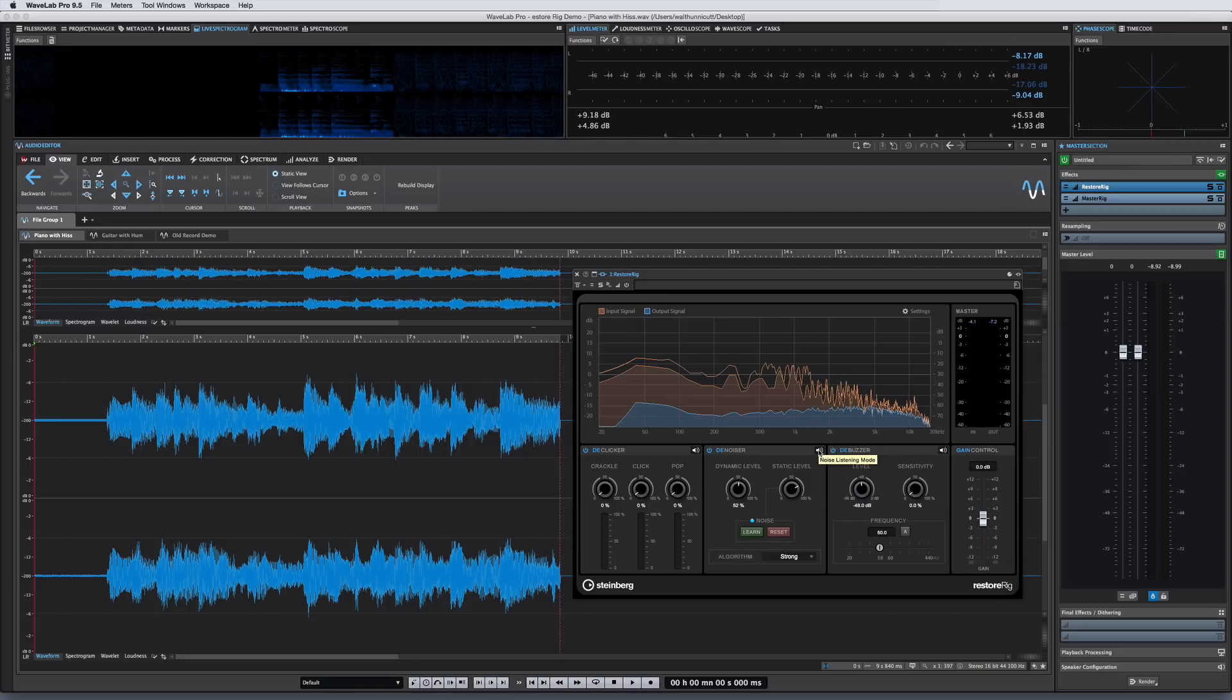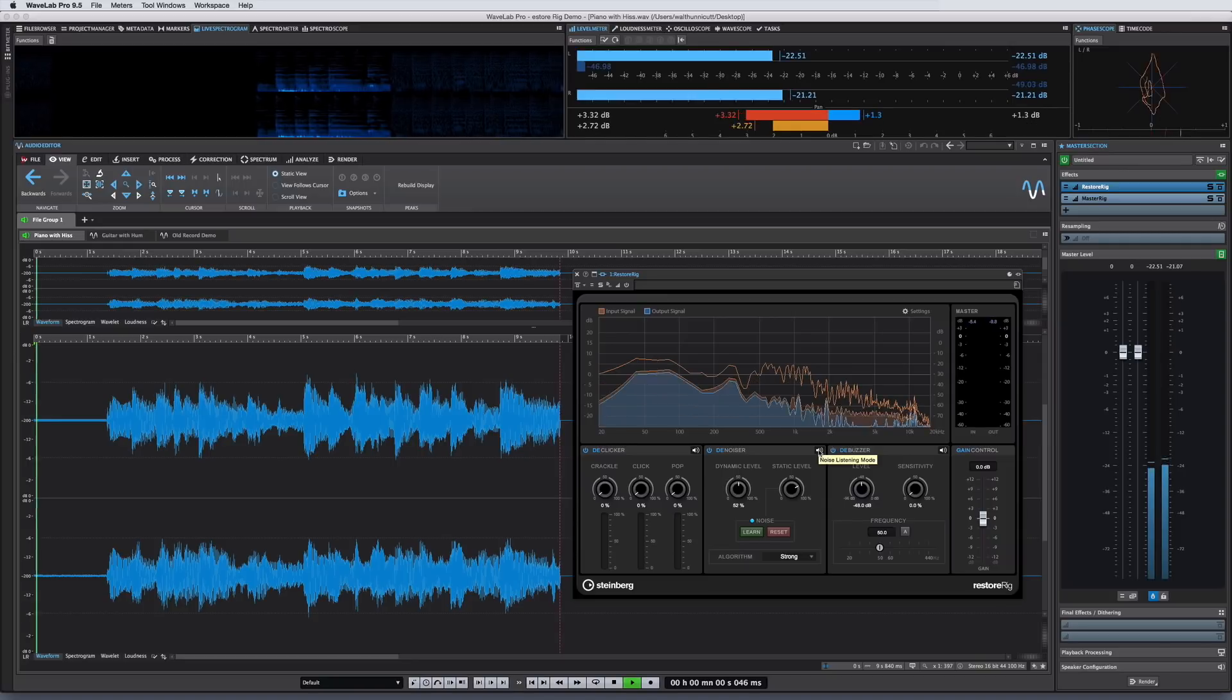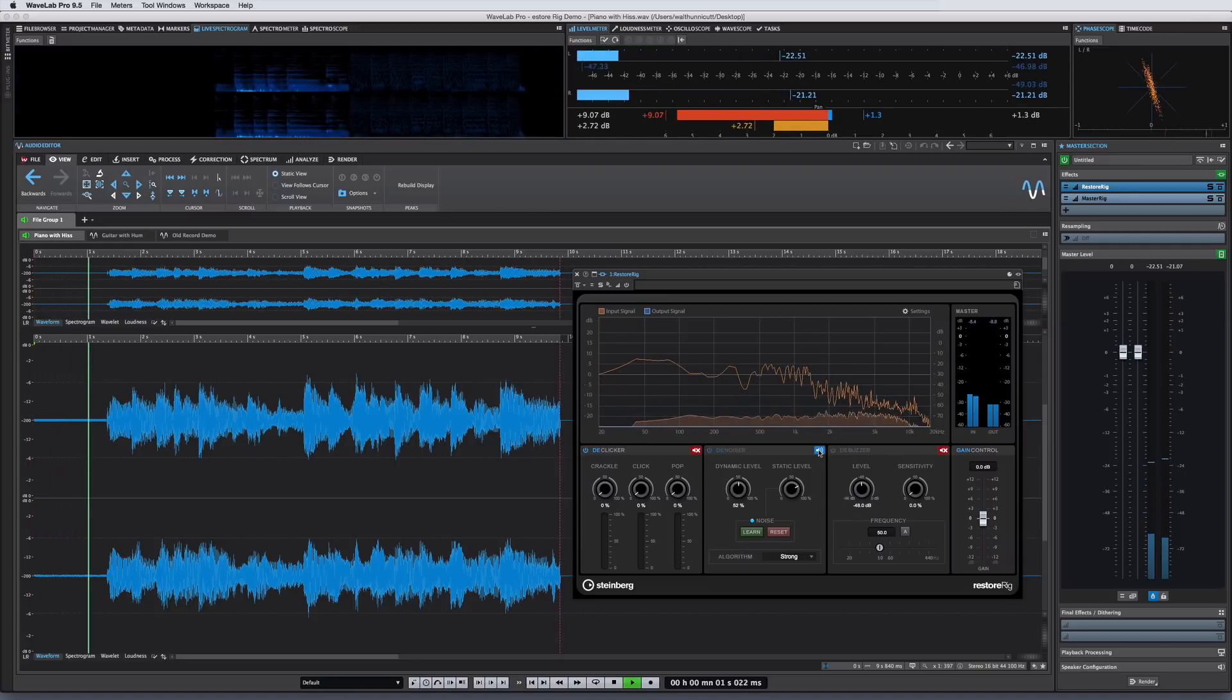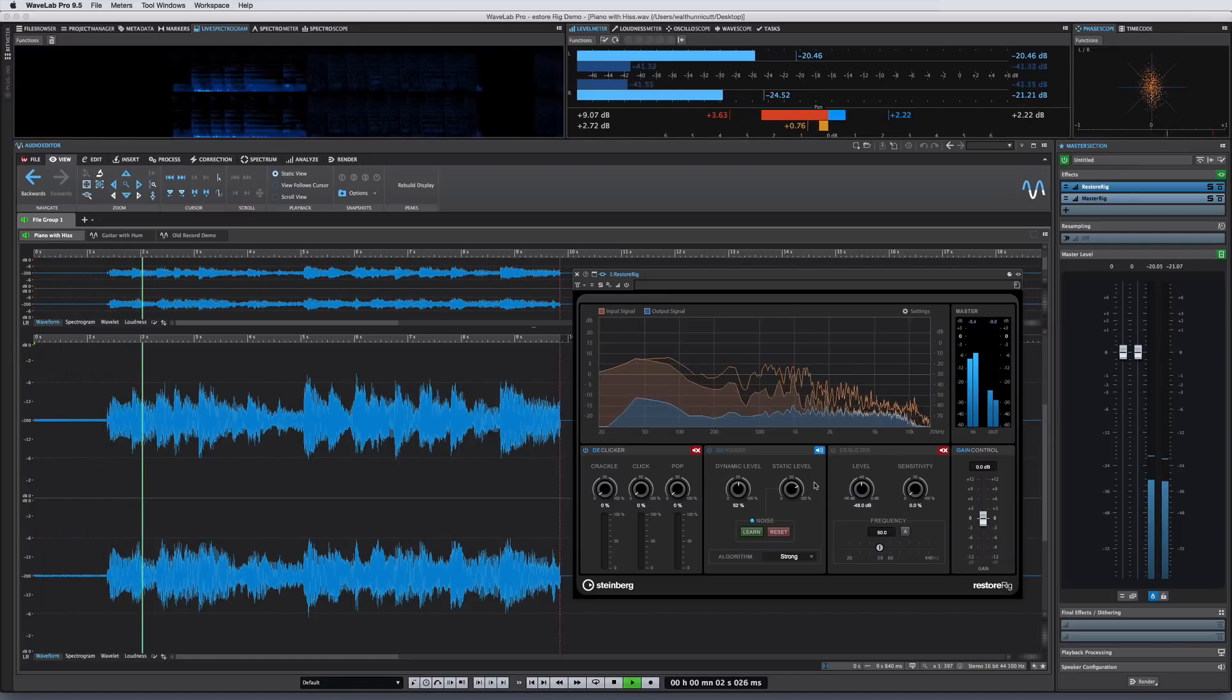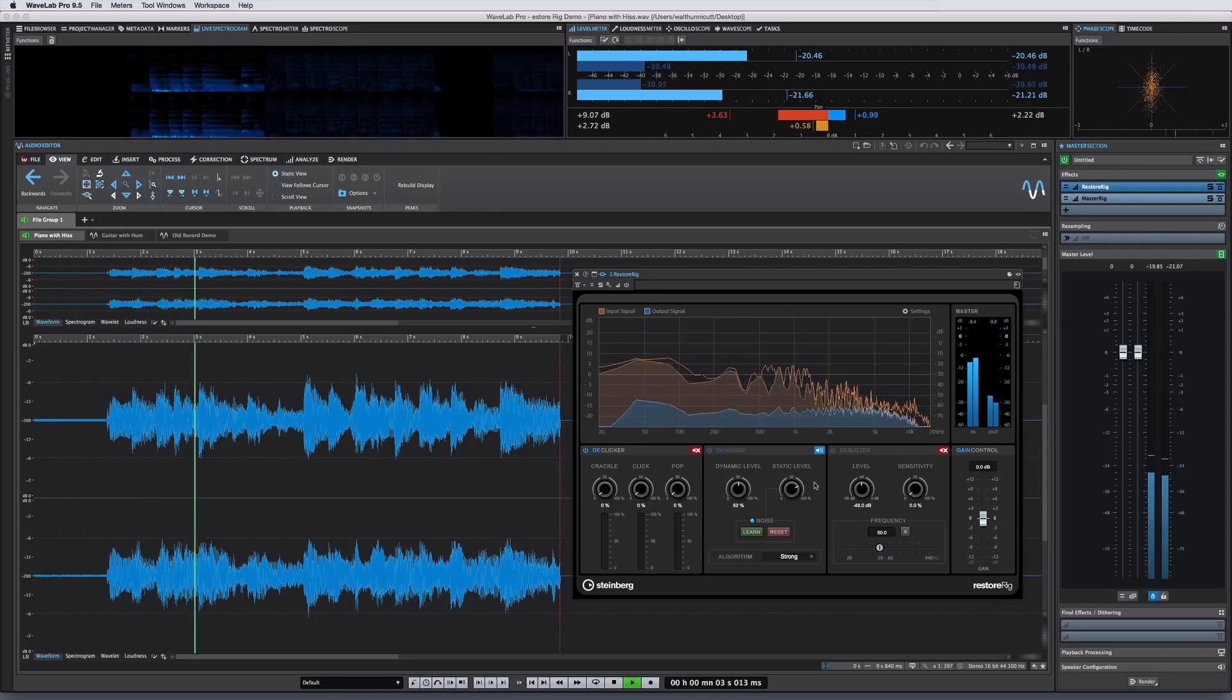And each module has a noise listening mode that lets you monitor the noise that's being eliminated, like this.